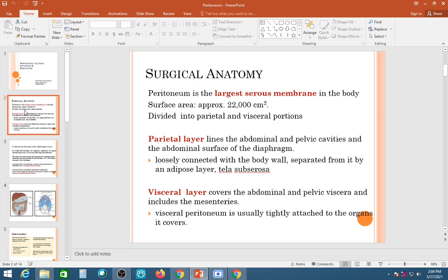The peritoneum is divided into two types: parietal and visceral. The parietal peritoneum covers the outer surface — that is, it lines the abdominal wall and pelvic cavity from the inside, as well as the abdominal surface of the diaphragm.